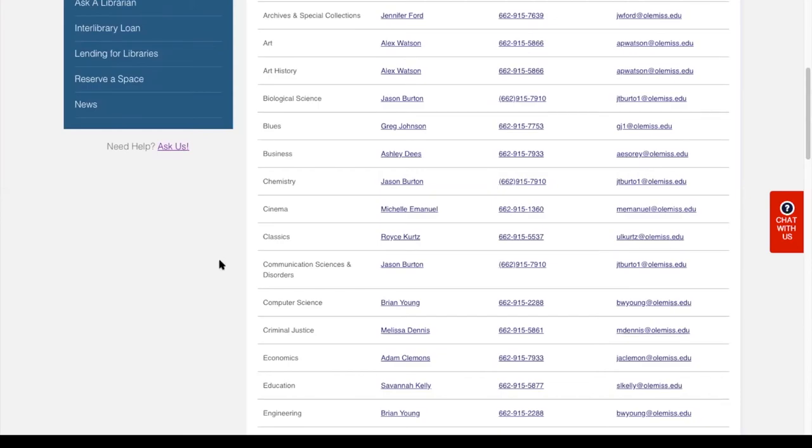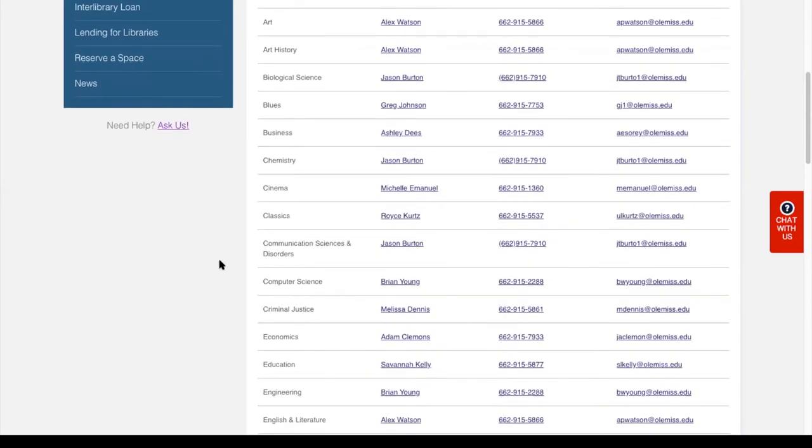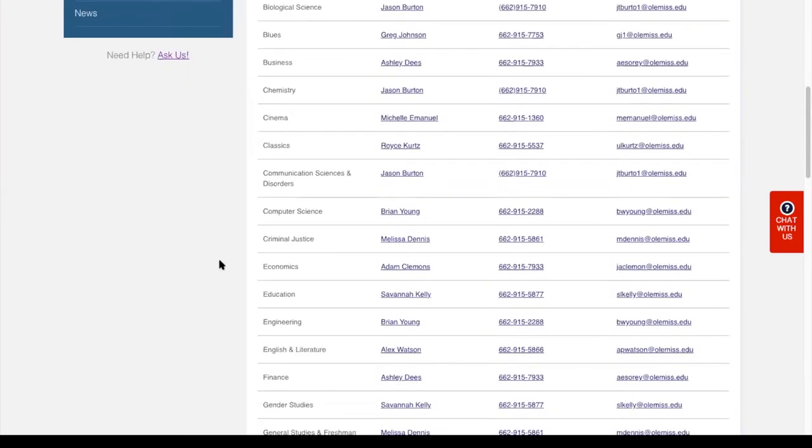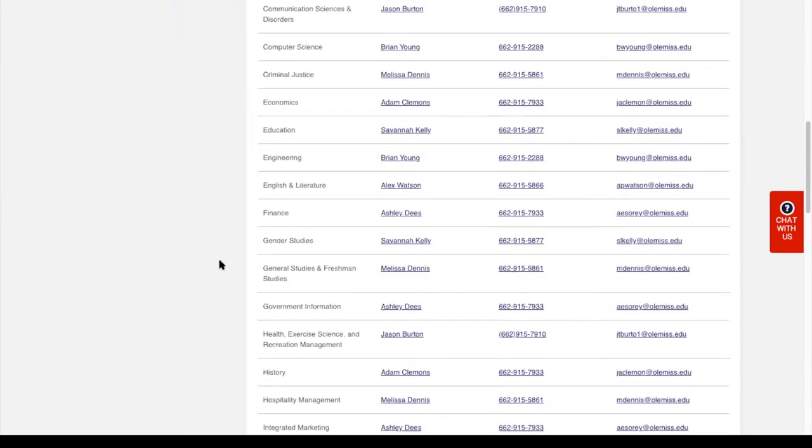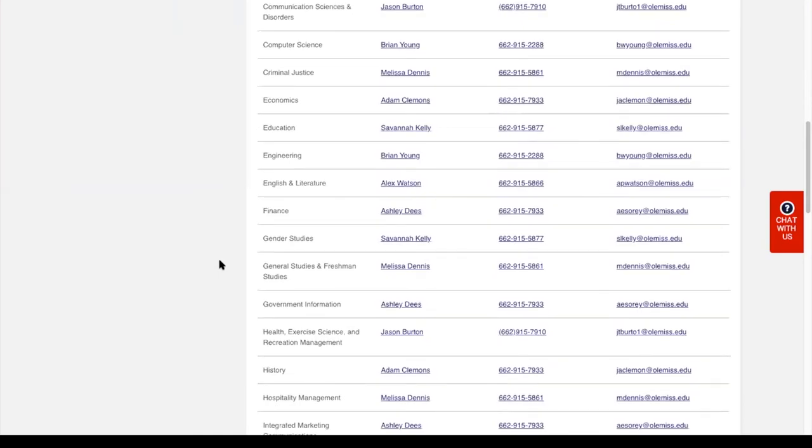If you don't see the subject area that you need help with, you are welcome to get on chat or just email that general asklib@olemiss.edu email address.